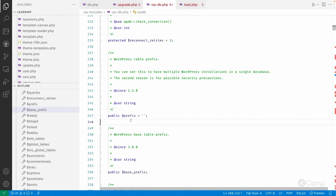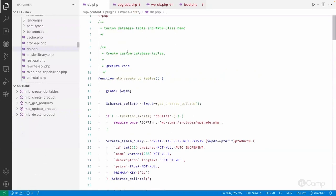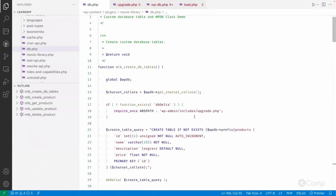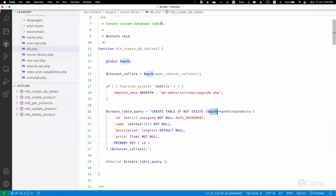If your plugin is used in a multisite setup and needs custom database tables for different sites, use the prefix. But if you have functionality that only needs a single table across the multisite setup, use the base_prefix. Depending on your use case, you can use either prefix or base_prefix when creating a custom database table in your CREATE TABLE query.